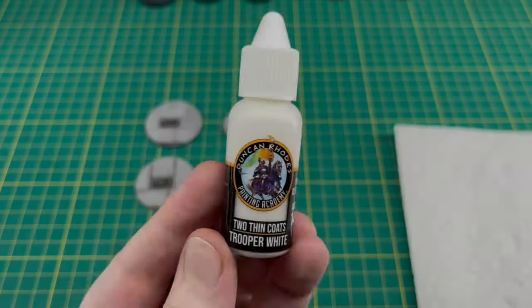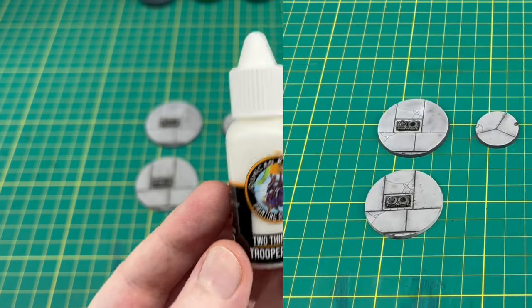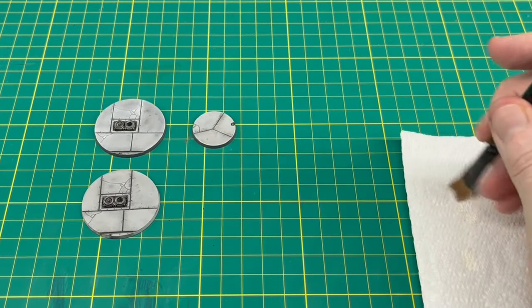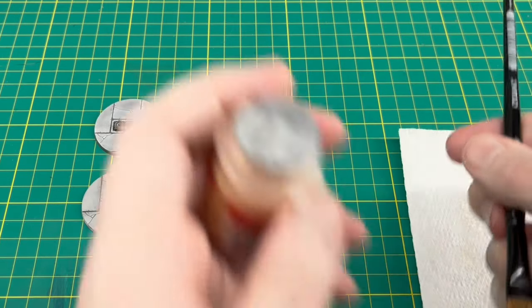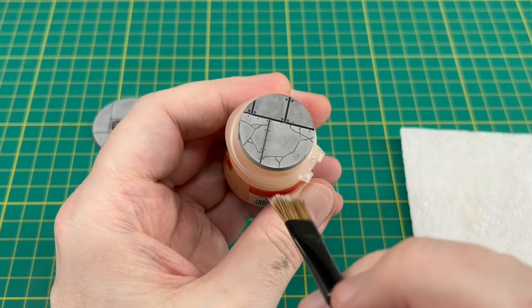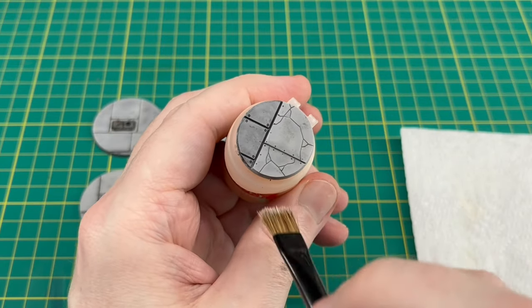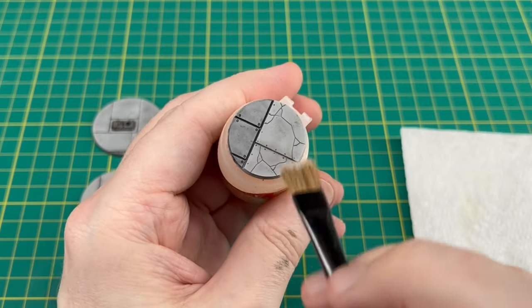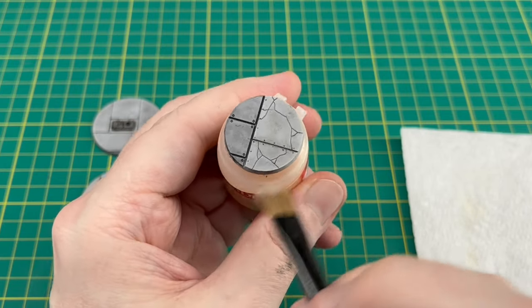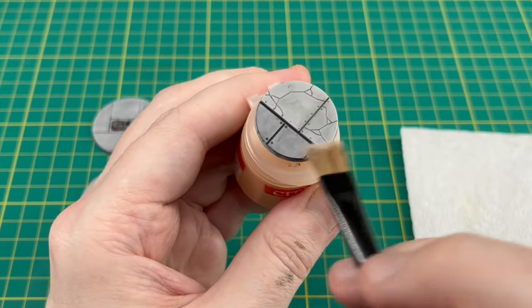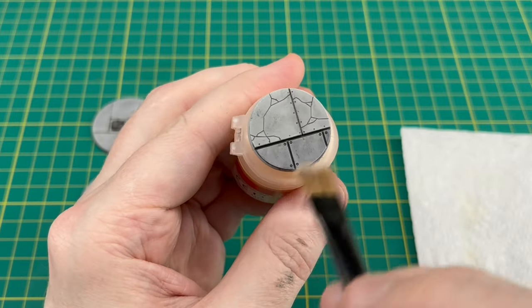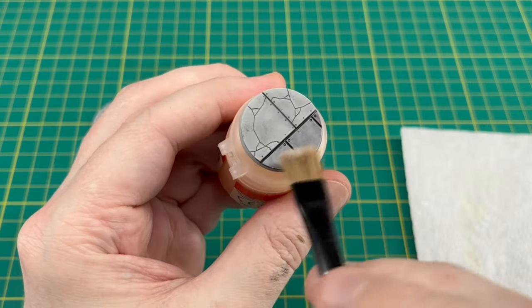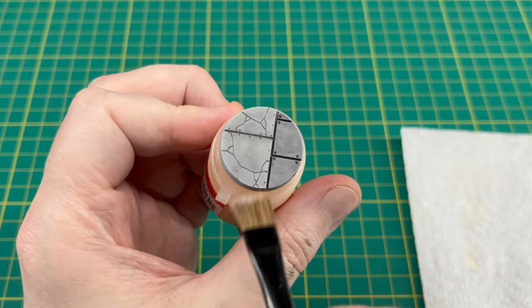Next it's time to do some dry brushing. I've used Trooper White by Two Thin Coats, but you can use any color you want—Pallid Wych Flesh, Screaming Skull, whatever you want for that lighter tone. I just found that with it being a lighter gray, Trooper White was the ideal color. As usual, working off any paint onto the paper towel, testing it on my hand, I've just gently gone around the edges of the bases. You'll notice I'm not doing a full back-and-forth motion like a heavy dry brush.